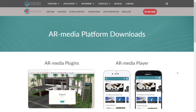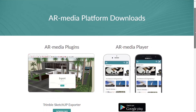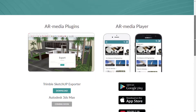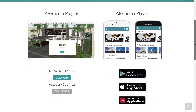The AR Media Player is the mobile application connected to the AR Media platform, that allows you to visualize AR and VR content on your devices. You can download it for free on Android and iOS devices from the stores.